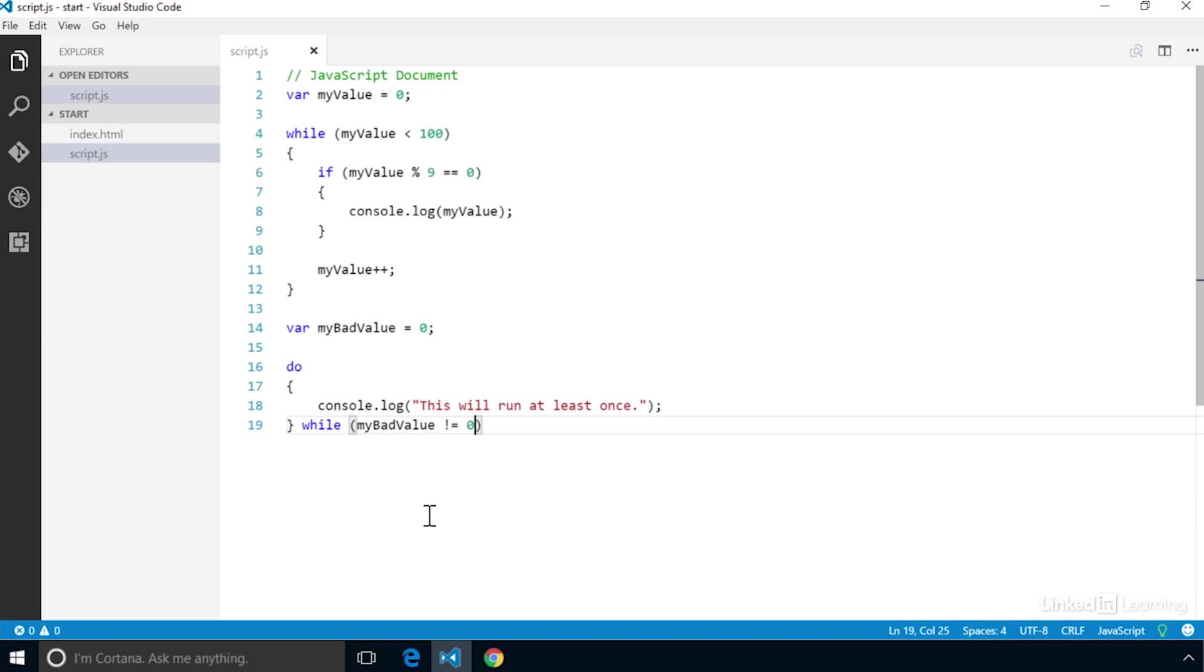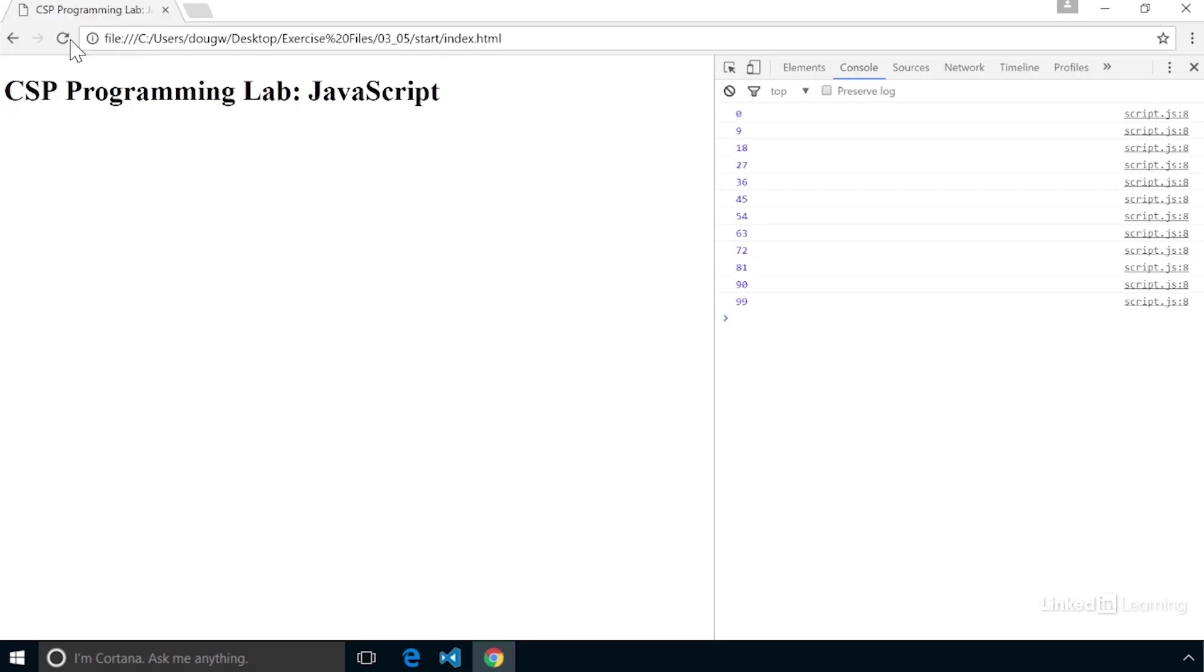Save and reload the browser. You'll see that the message in the loop displays only once, because the evaluation at the end is false.